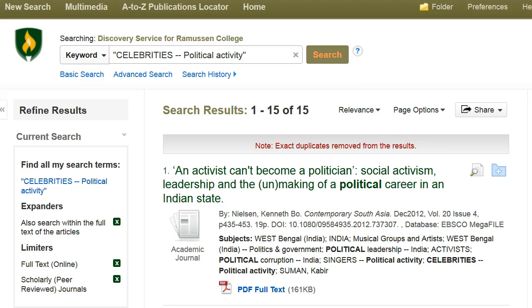As you can see, the search process takes a lot of trial and error. Using subjects can help you narrow your search and get articles that are more relevant to your topic.